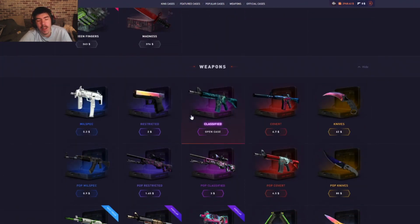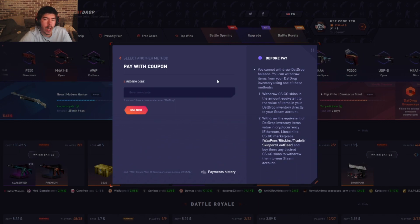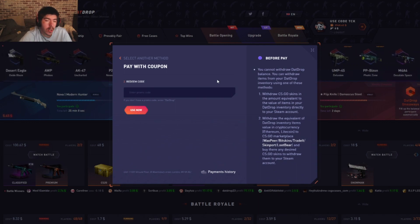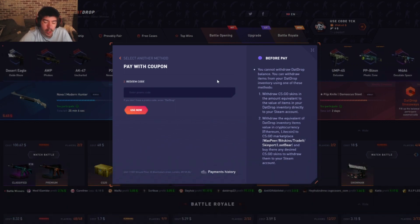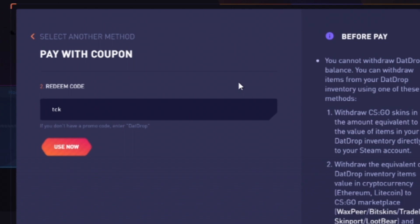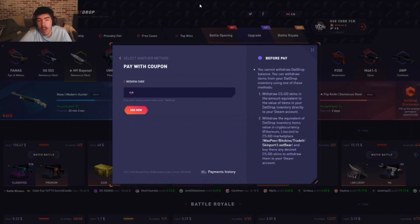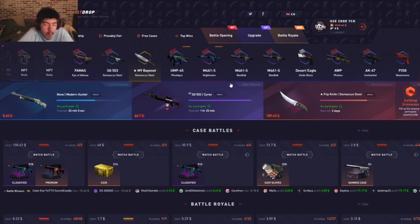If you guys want to use a promo code to help me out and also get a five percent deposit bonus, make sure to use the promo code TCK. It would help me out a lot. Keep using that code, run it up, and I'll start doing more DatDrop videos.